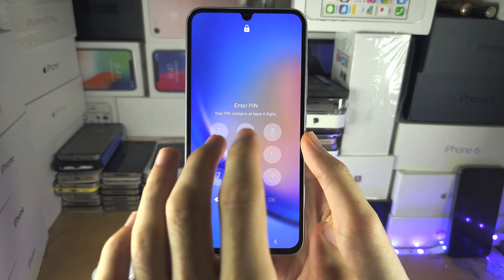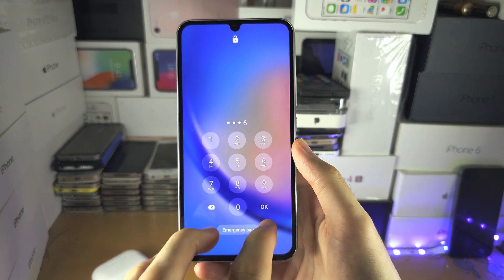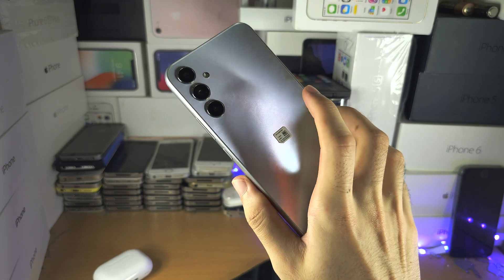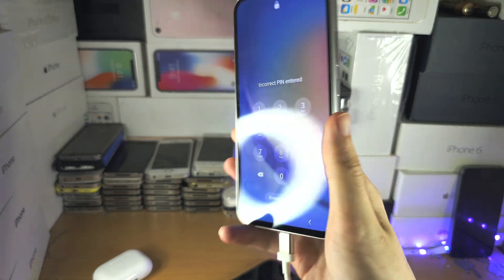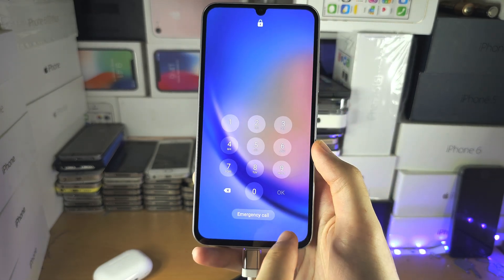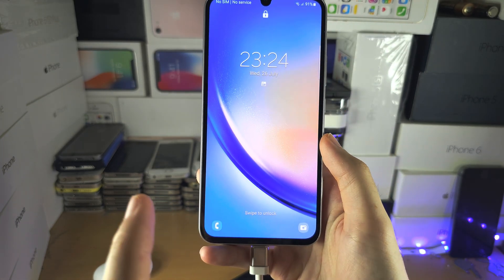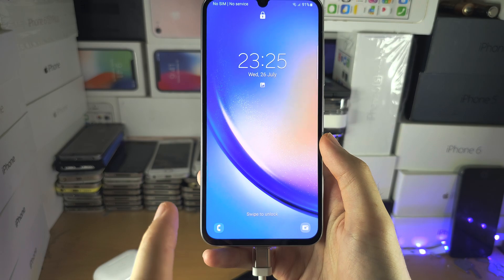Welcome everyone. You've forgotten the password for your Samsung Galaxy A34. Don't worry, let's factory reset the device without the password.